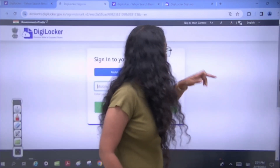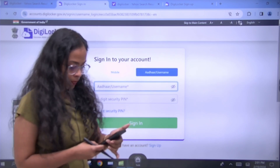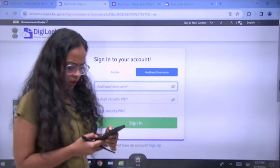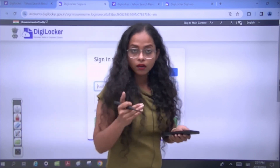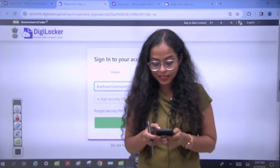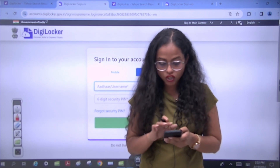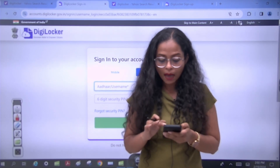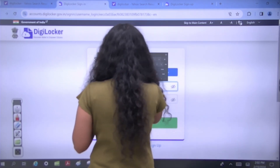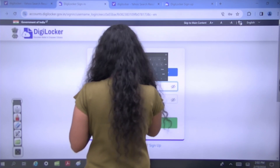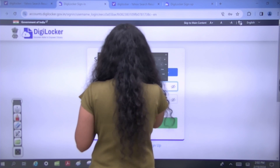Now I will sign in here since I already have an account. When you sign in to DigiLocker, you will get all your documents — whether you have a 10th mark sheet, 12th mark sheet, graduation, or post-graduation. You will get everything. You just need to have your roll number ready.